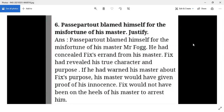Passepartout blames himself for the misfortune of his master. He had concealed from his master that they were being chased by Fix, a detective who believed that Phileas Fogg had robbed a bank and was running away. Passepartout knew Fix was chasing Fogg but did not tell him. This gave Fix the opportunity to arrest Phileas Fogg.